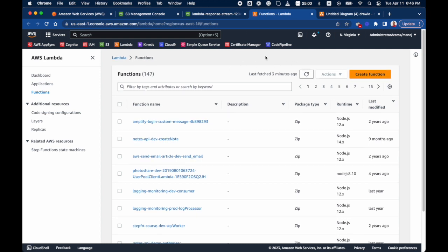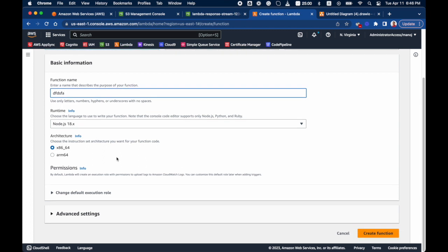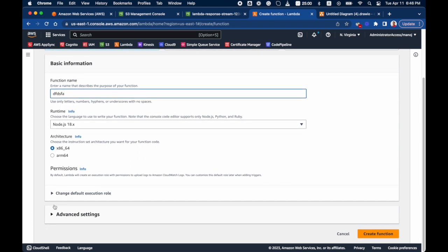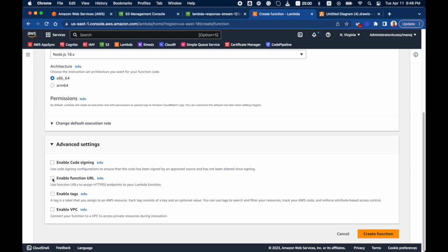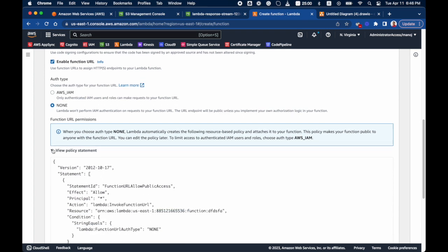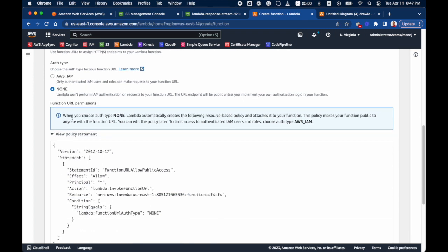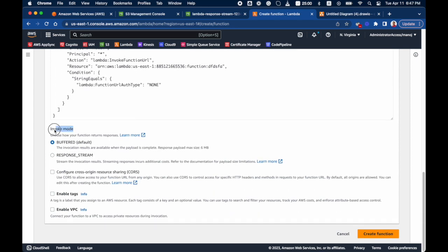In the AWS Lambda console, when creating a new function, if you expand the Advanced section you'll find 'Enable Function URL'. You can click this and select the auth type — we'll select 'None' for a publicly accessible Lambda URL. The most important setting is the invoke mode: previously we only had 'Buffered' mode, but now there's a new option called 'Response Stream', which is required for the response streaming API to work.